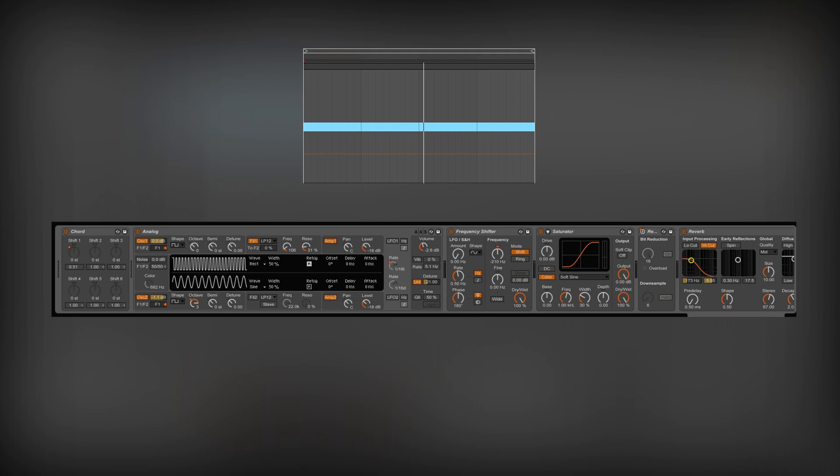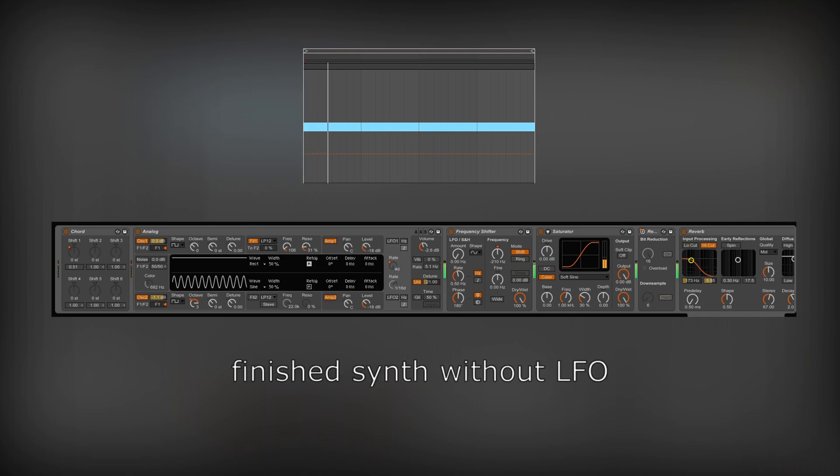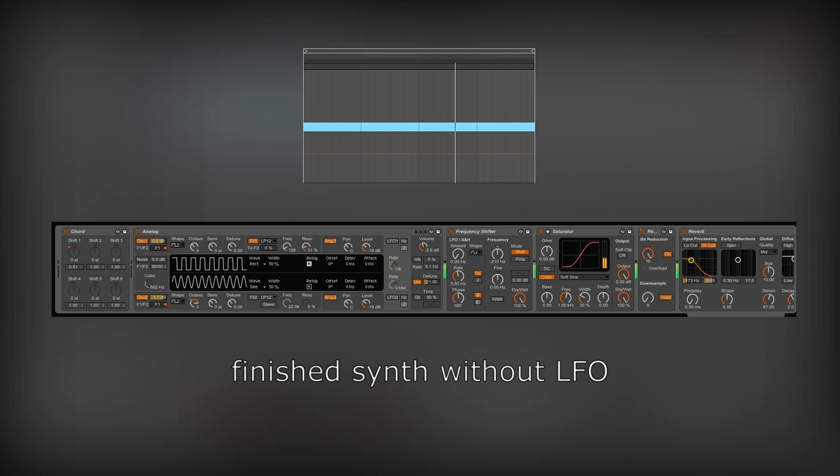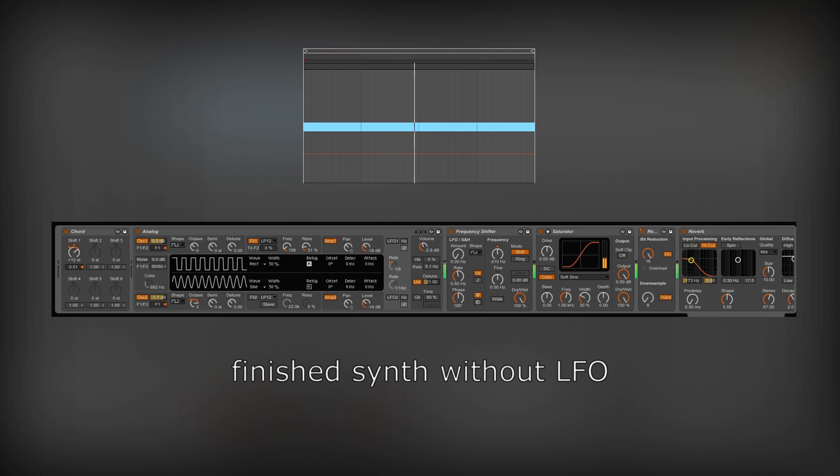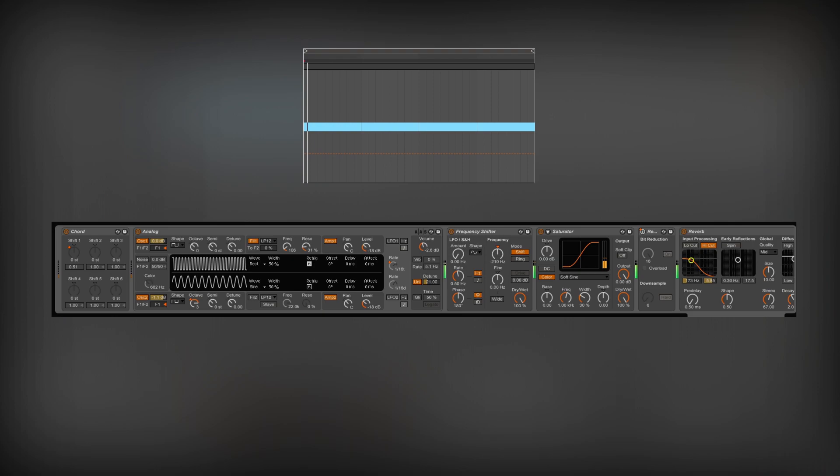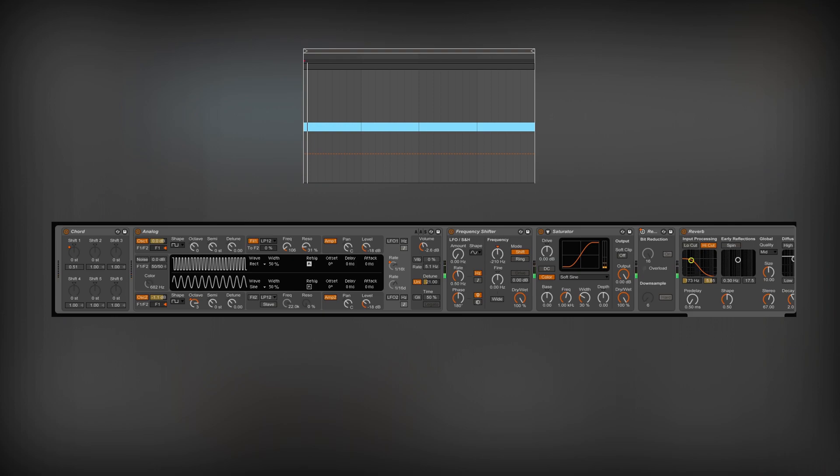For example, I can turn off the LFO to make the sound less choppy. Changing the detune in the Frequency Shifter makes the sound even creepier.